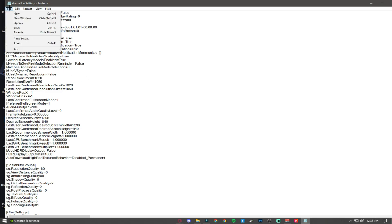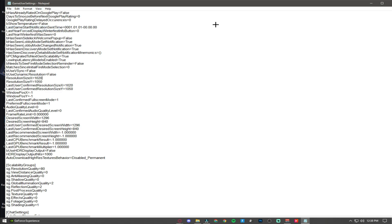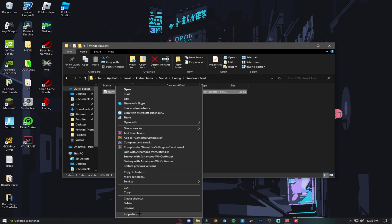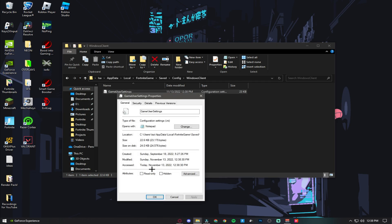After that, go into File, Save. Close this, go into Properties again, then click on Read Only. Now play.